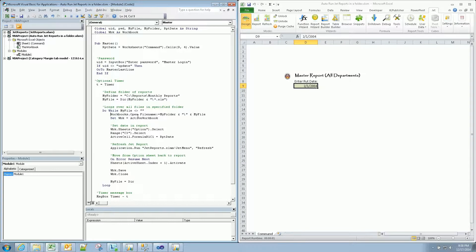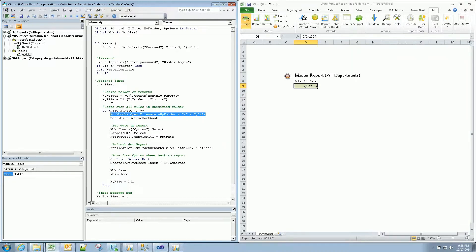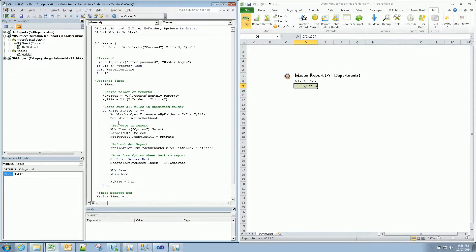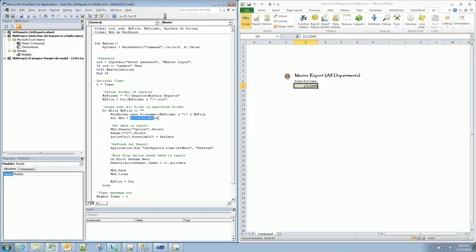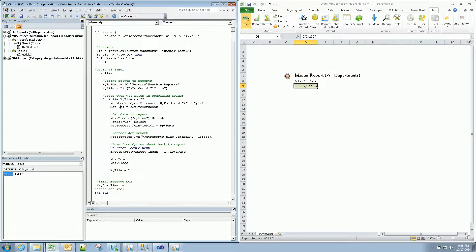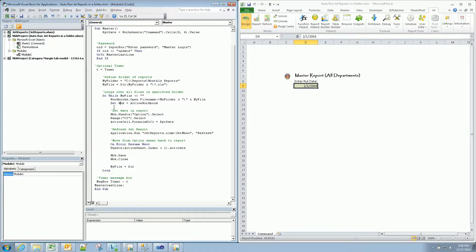Workbook, we're opening it. We're opening the file name defined by these two variables. My folder, which we defined here, slash my file. Okay? Now we're setting the active workbook, or just what we've just opened, equal to WBK. So I don't have to type out active workbook. I'm kind of being lazy there. Not a requirement. You could just type active workbook every time you see WBK. At any rate, let's move on.